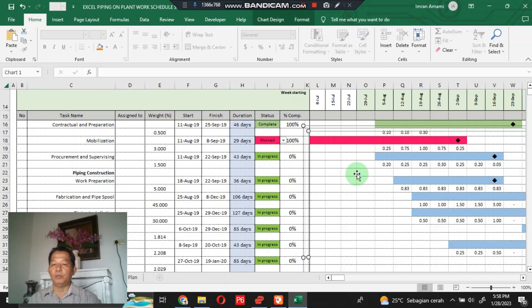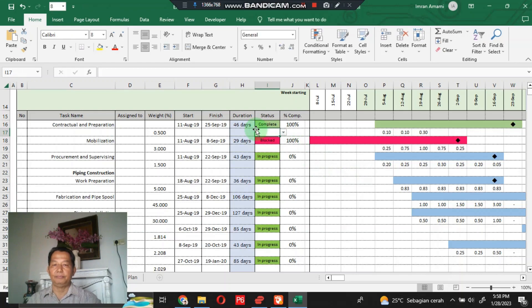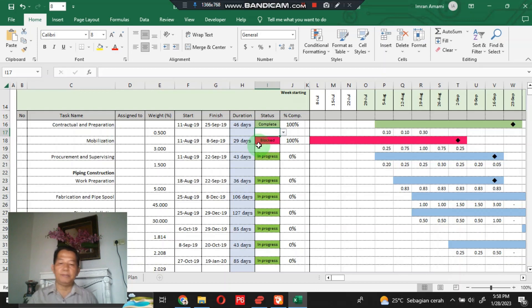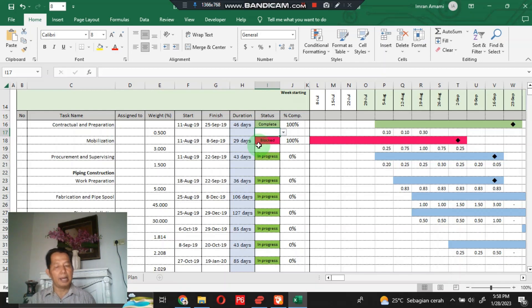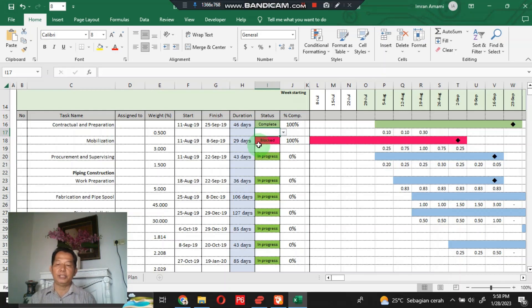All sections work as they should. That's my explanation related to the piping work schedule and S-curve with Gantt chart using Excel. I hope you enjoyed watching this video. Please like, comment, and subscribe to my channel, and share the video with others. Thank you for your support as it means a lot for my YouTube channel to grow. Thanks for watching and see you in the next video.